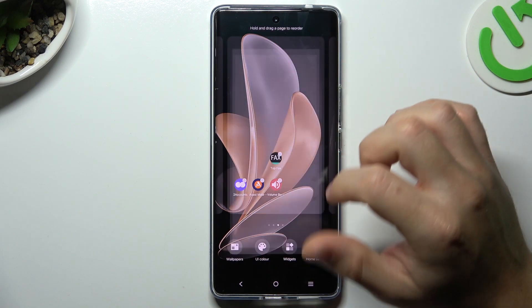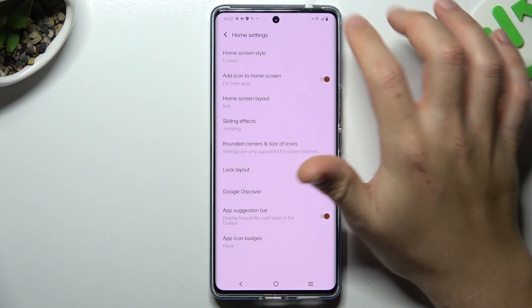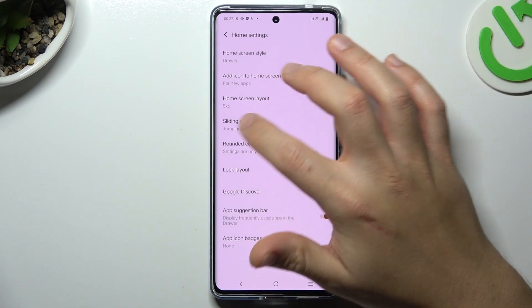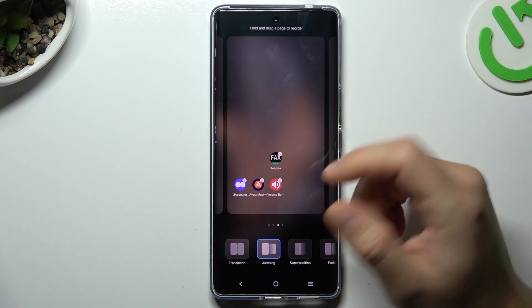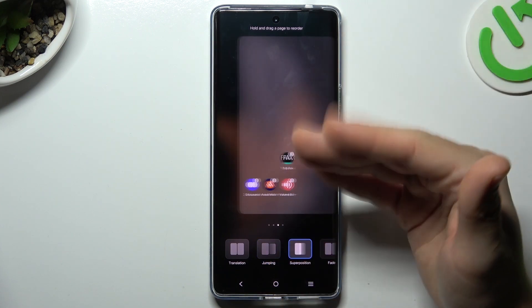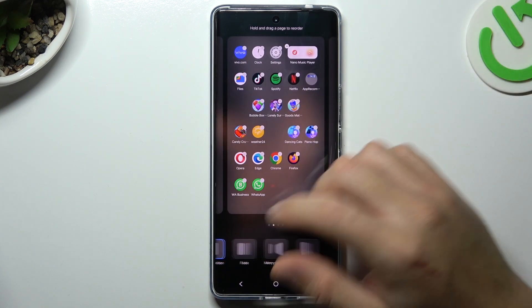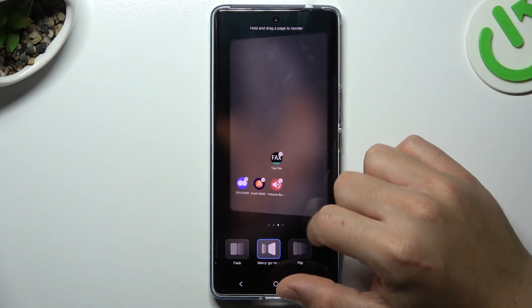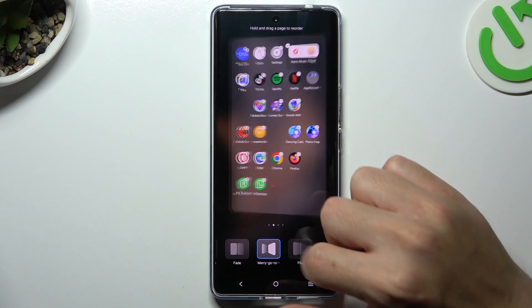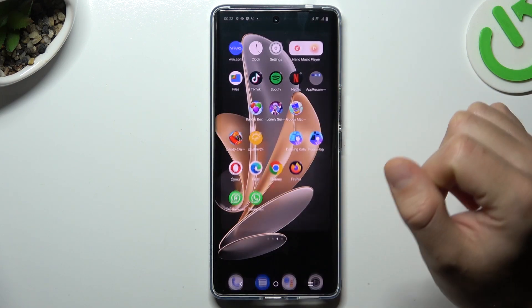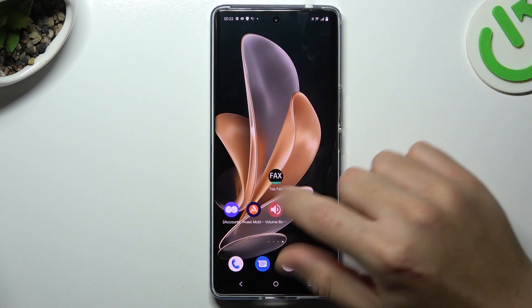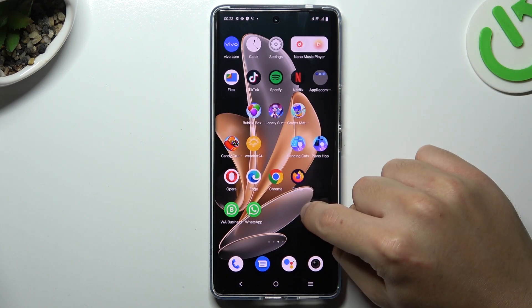Next, we can go to the home settings and jump to the sliding effects. If you want to change the transition effect when you're swiping the pages, just tap on anyone to play the preview. Choose your favorite and just go back. This is how it works.